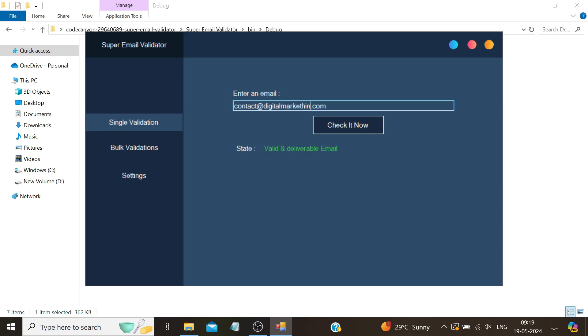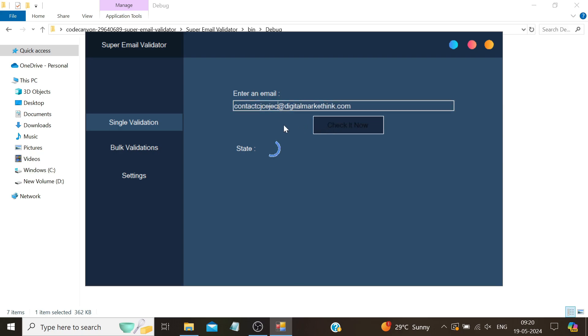Now let's try the email from our parent company, Digital Market Think. This email is also correct, but if we slightly alter this email, which is not our email, you can see that this email is not correct because up to 'contact' it was fine, but then we typed a random string, indicating that this email does not exist.